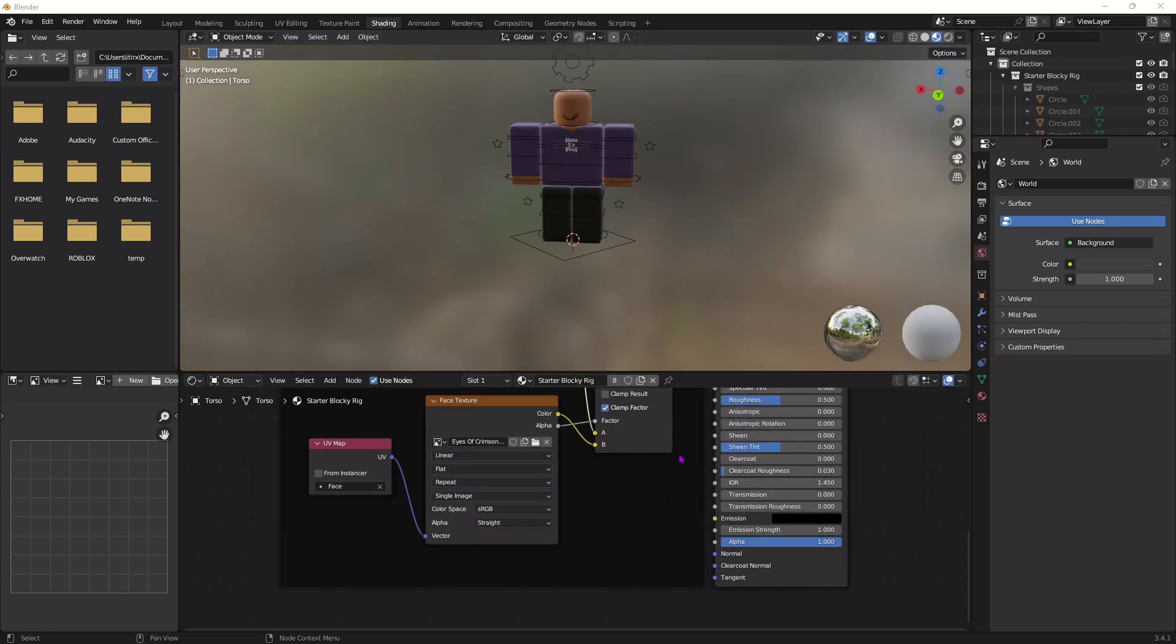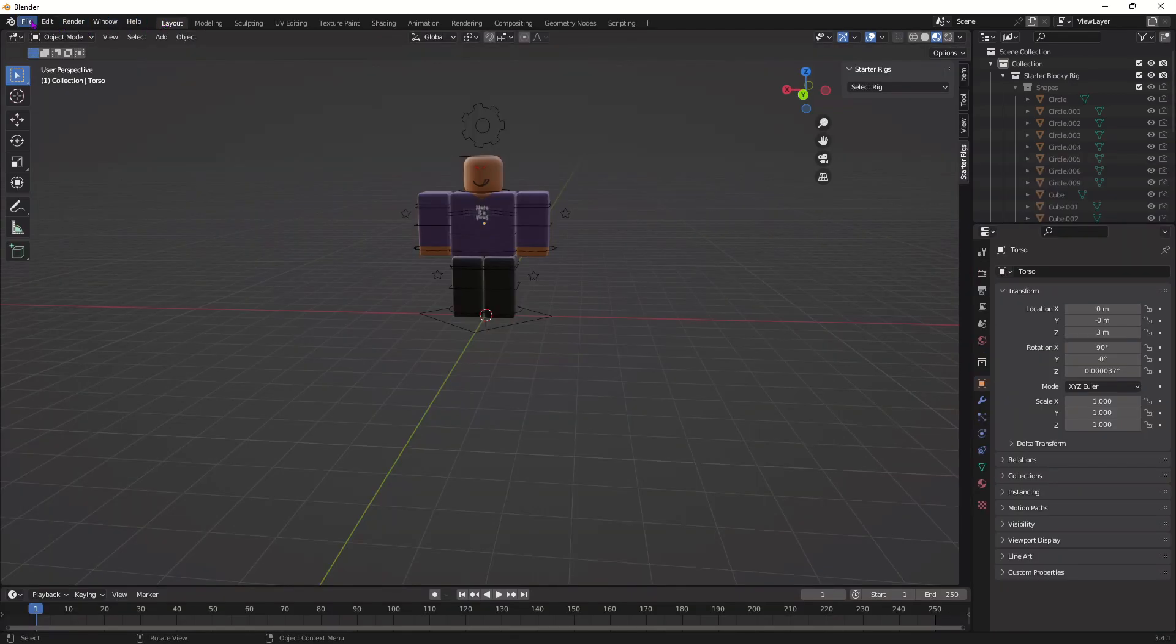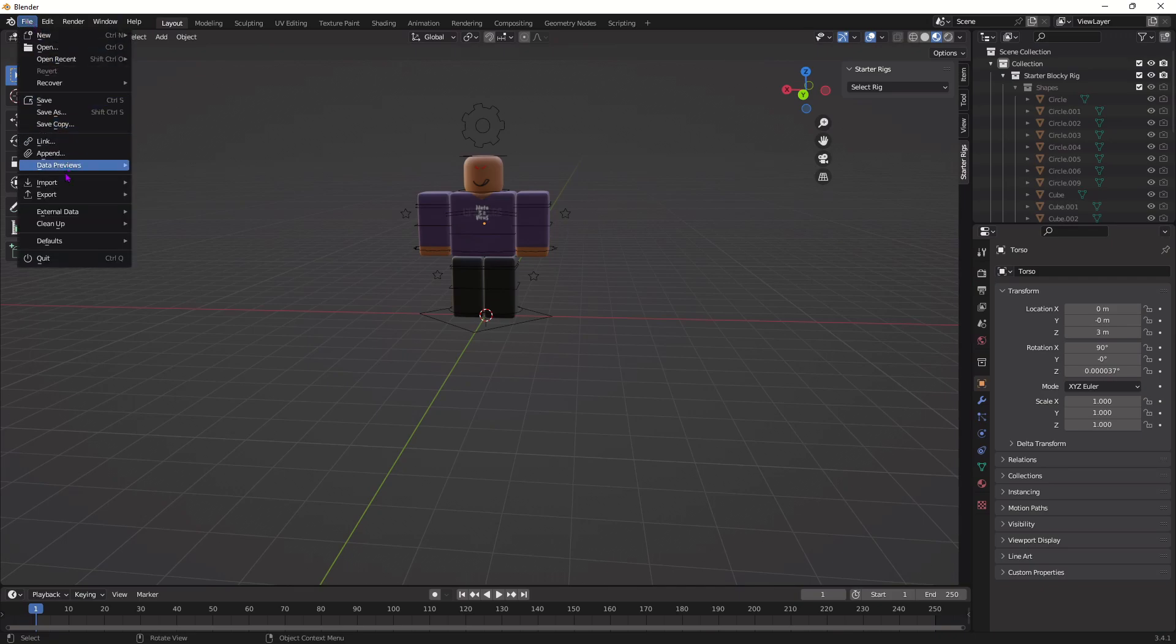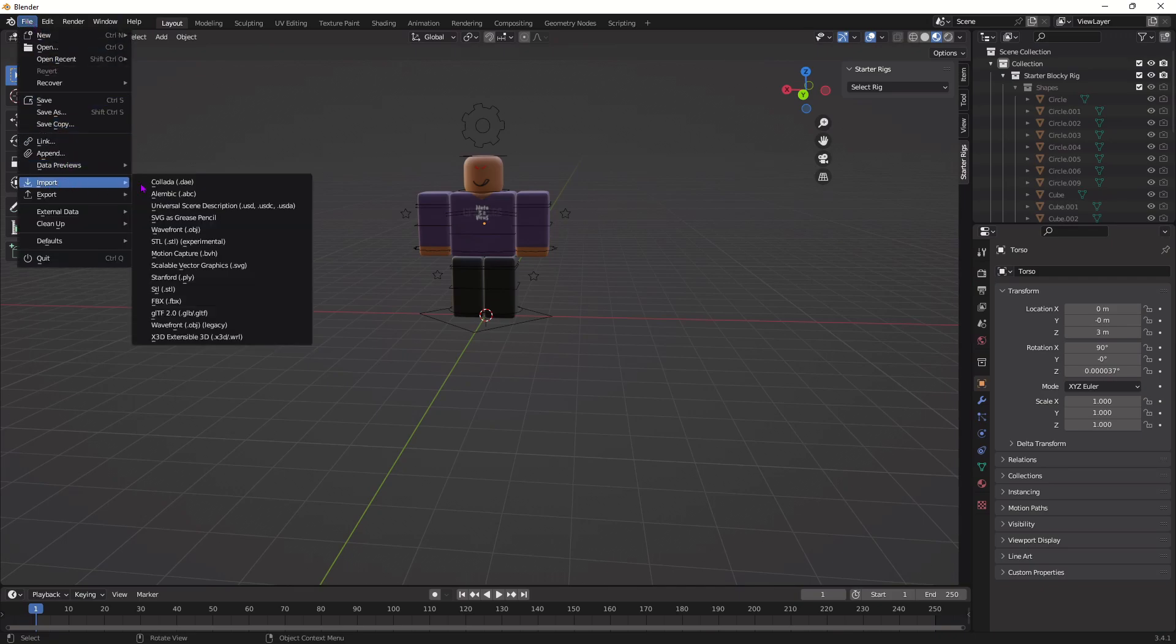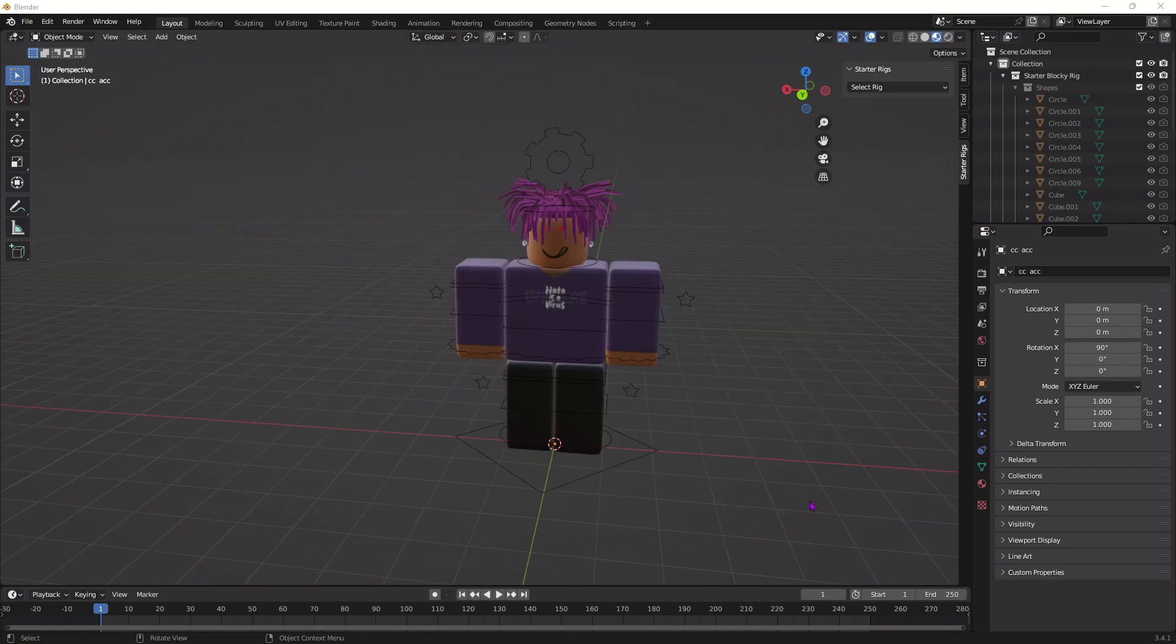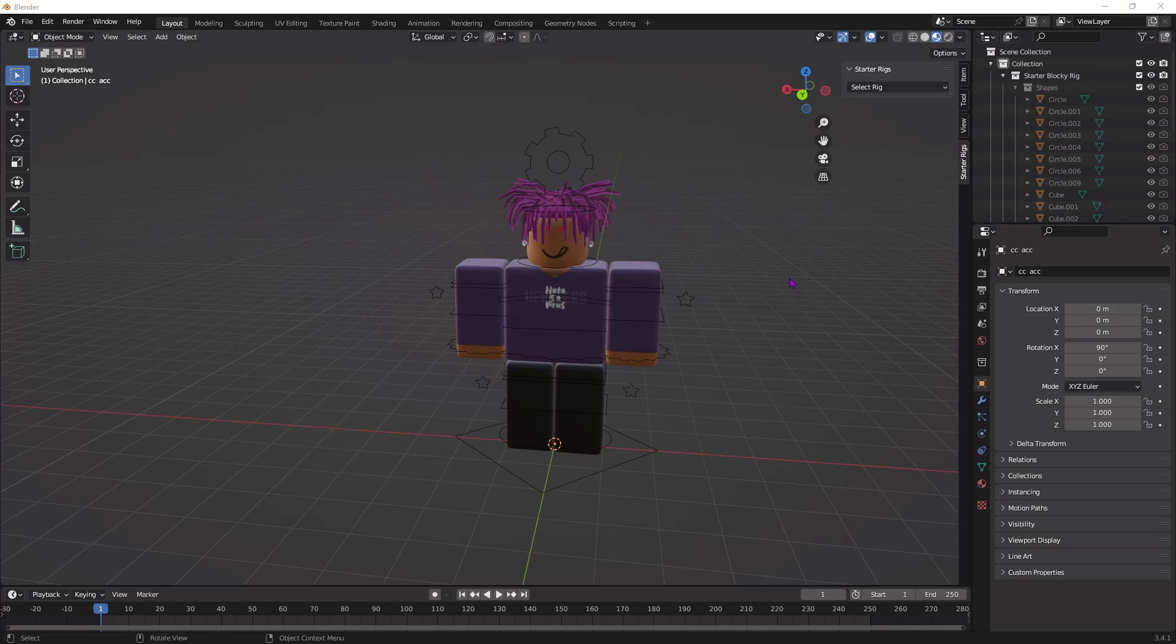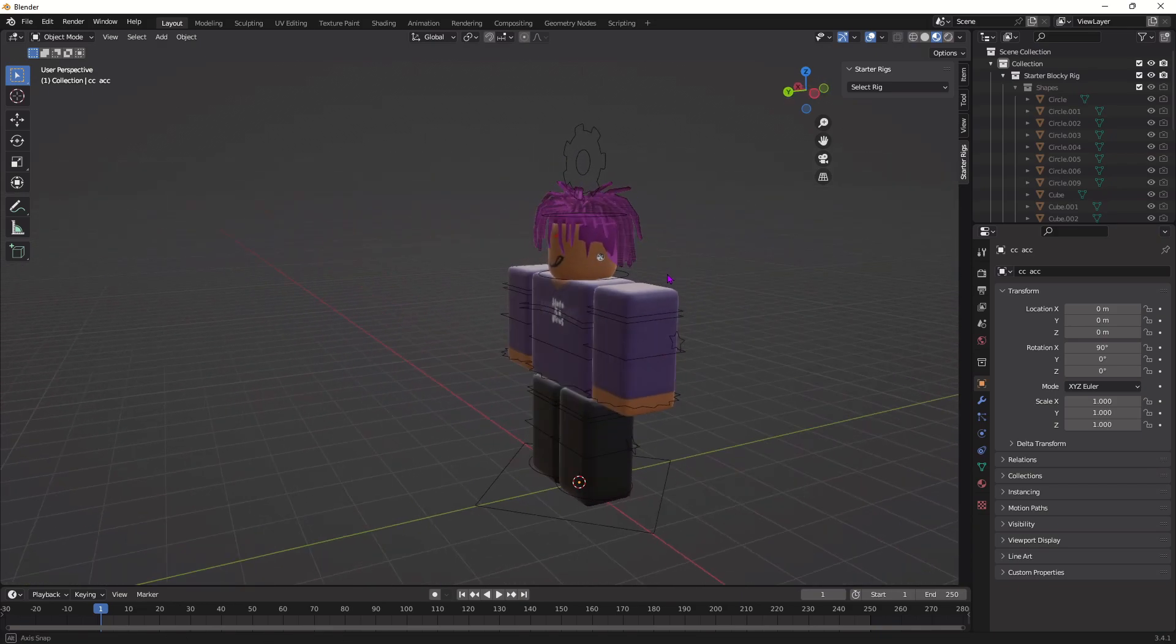Alright, once you've got your face, go up to the Layout tab, press File, Import, Wavefront OBJ, and import the accessories we downloaded from Roblox Studio. Once you import it, it should be in the right location. If it's not, that means you didn't export it from Roblox Studio properly, so just go back and redo it. But yeah, it should be in the right position.